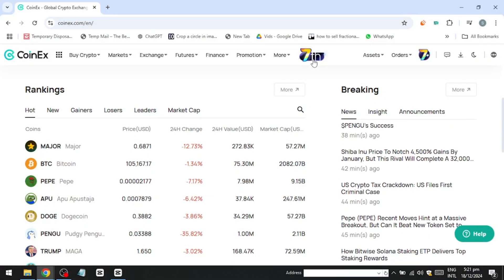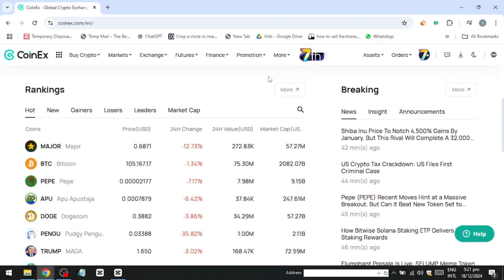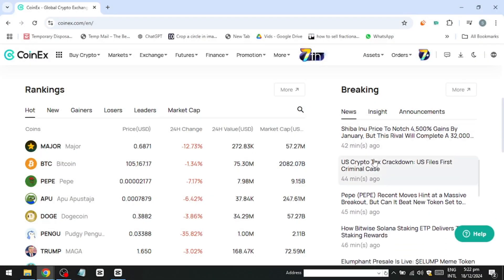Hello everyone. In this video, I'll guide you through the process of trading on CoinX, even if you're a complete beginner. Let's get started.